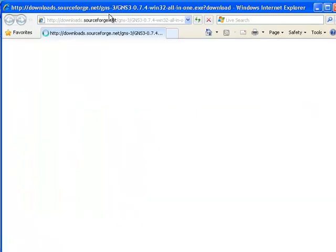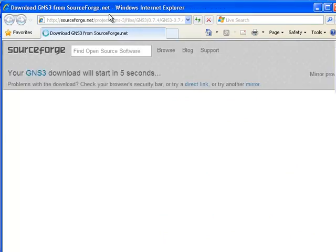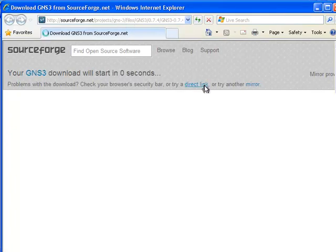You're redirected to SourceForge.net for the actual download. The download should start automatically, otherwise you can click on the direct link or try a mirror.